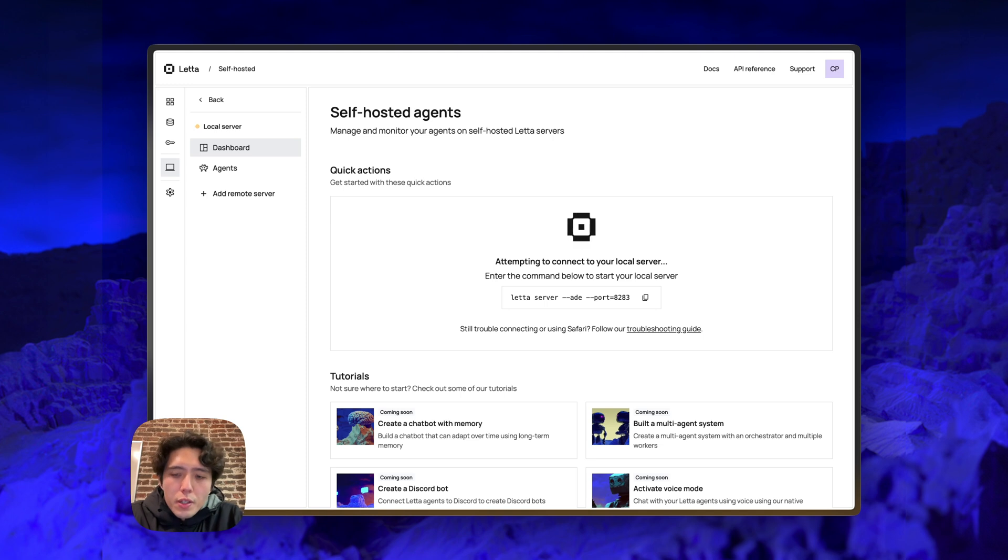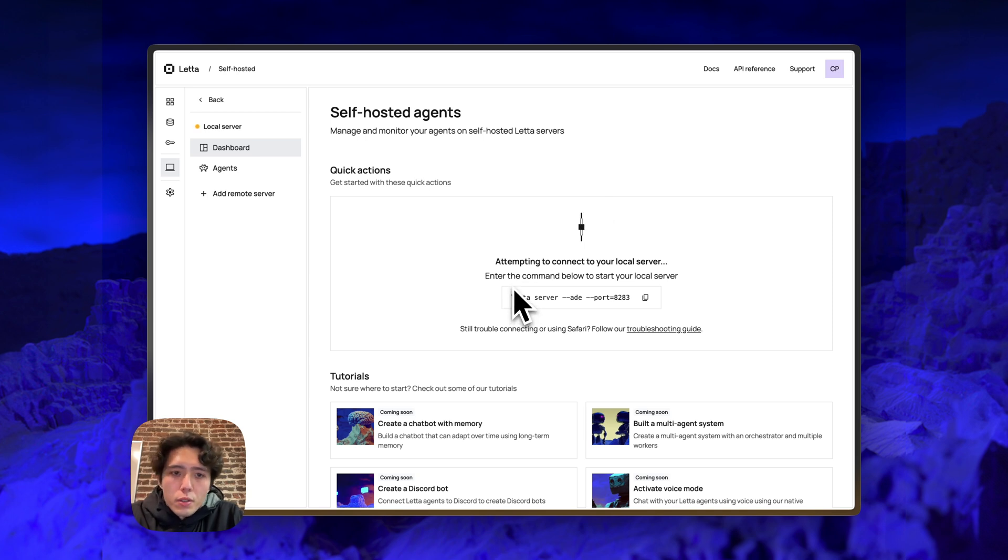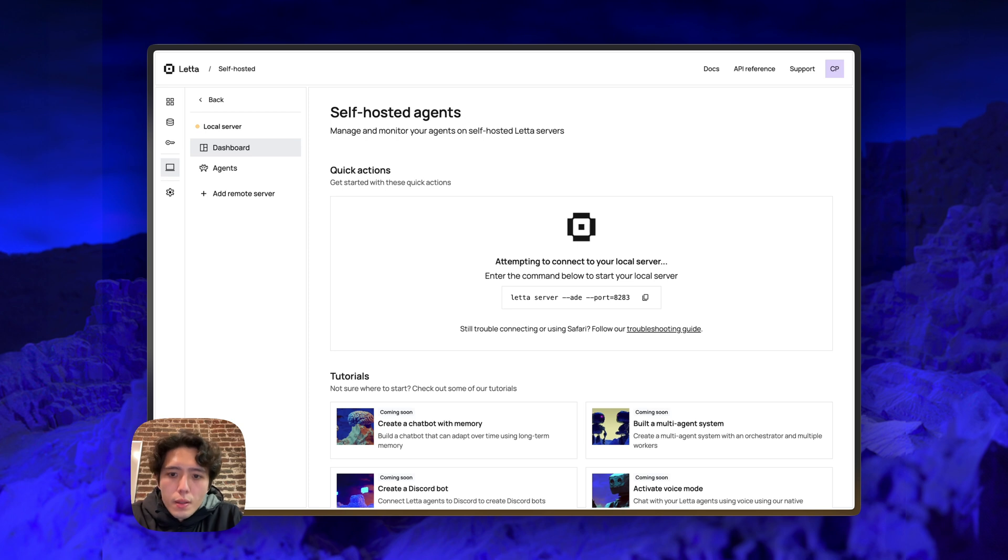So if you go to app.leta.com and you don't have a server running, this is what you're going to see. Basically app.leta.com is asking you, please start your local server. And once you start your local server, then you'll be able to access and create agents on it.